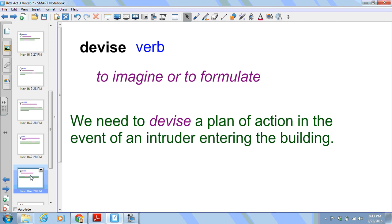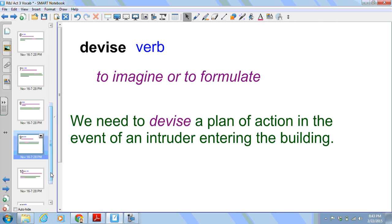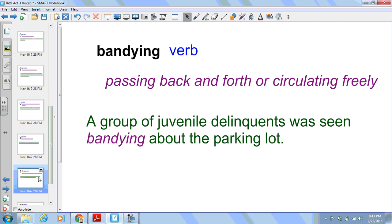Devise. This is a verb. It means to imagine or to formulate. We need to devise a plan of action in the event of an intruder entering the building. We actually have a devised plan for that and that is the ALICE protocol.